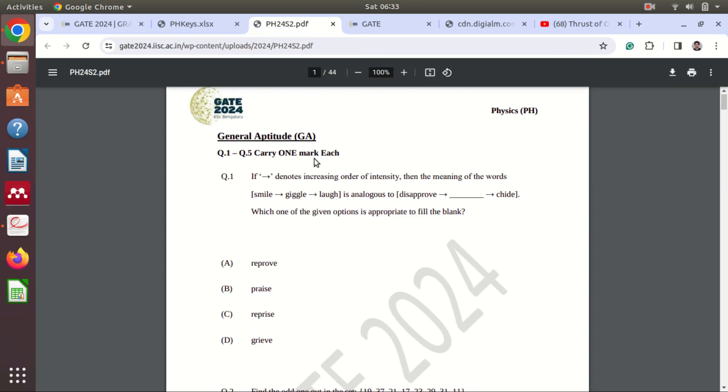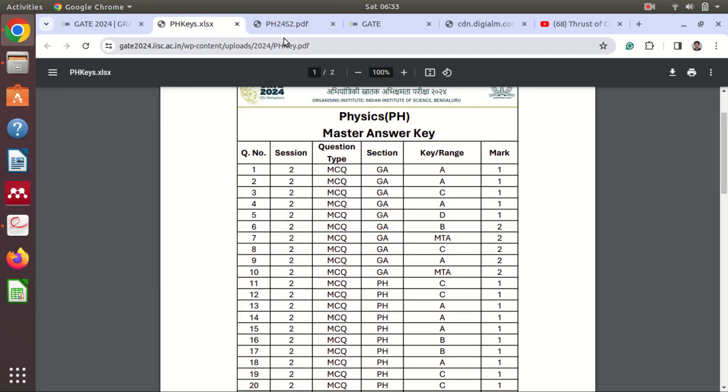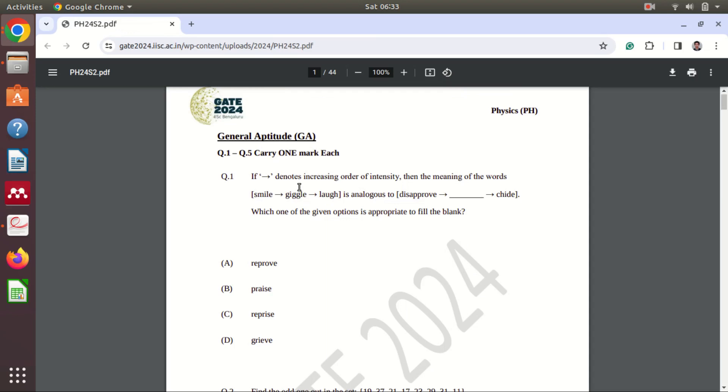So you can see that the questions were in different order during the exam and this is a different kind of sequence is there. So you need to check for each and every question.